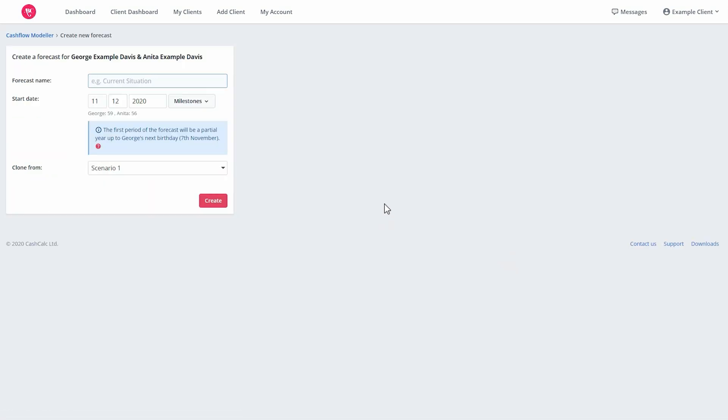Here, choose your forecast name and alter the start dates if required, then click create.